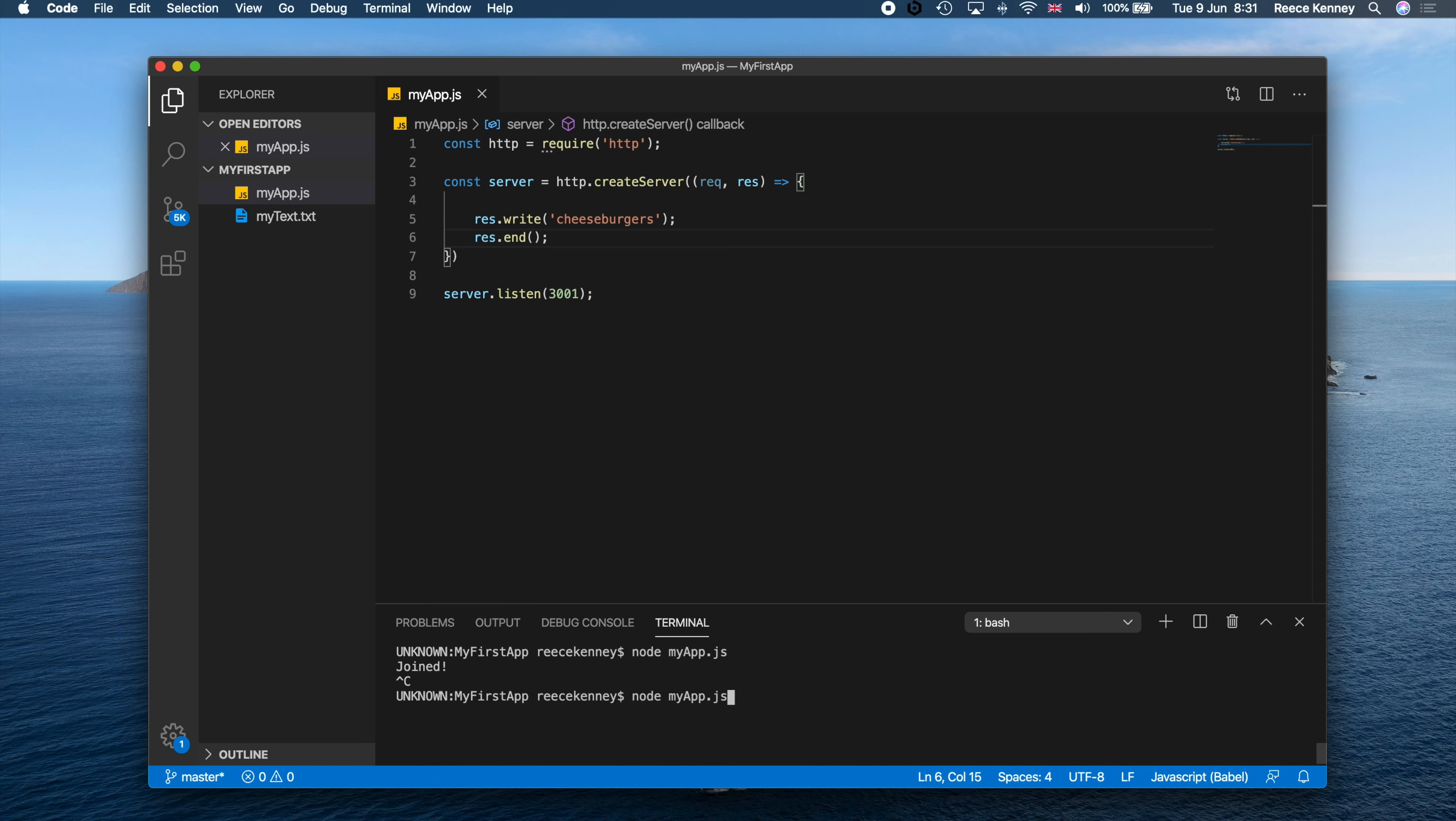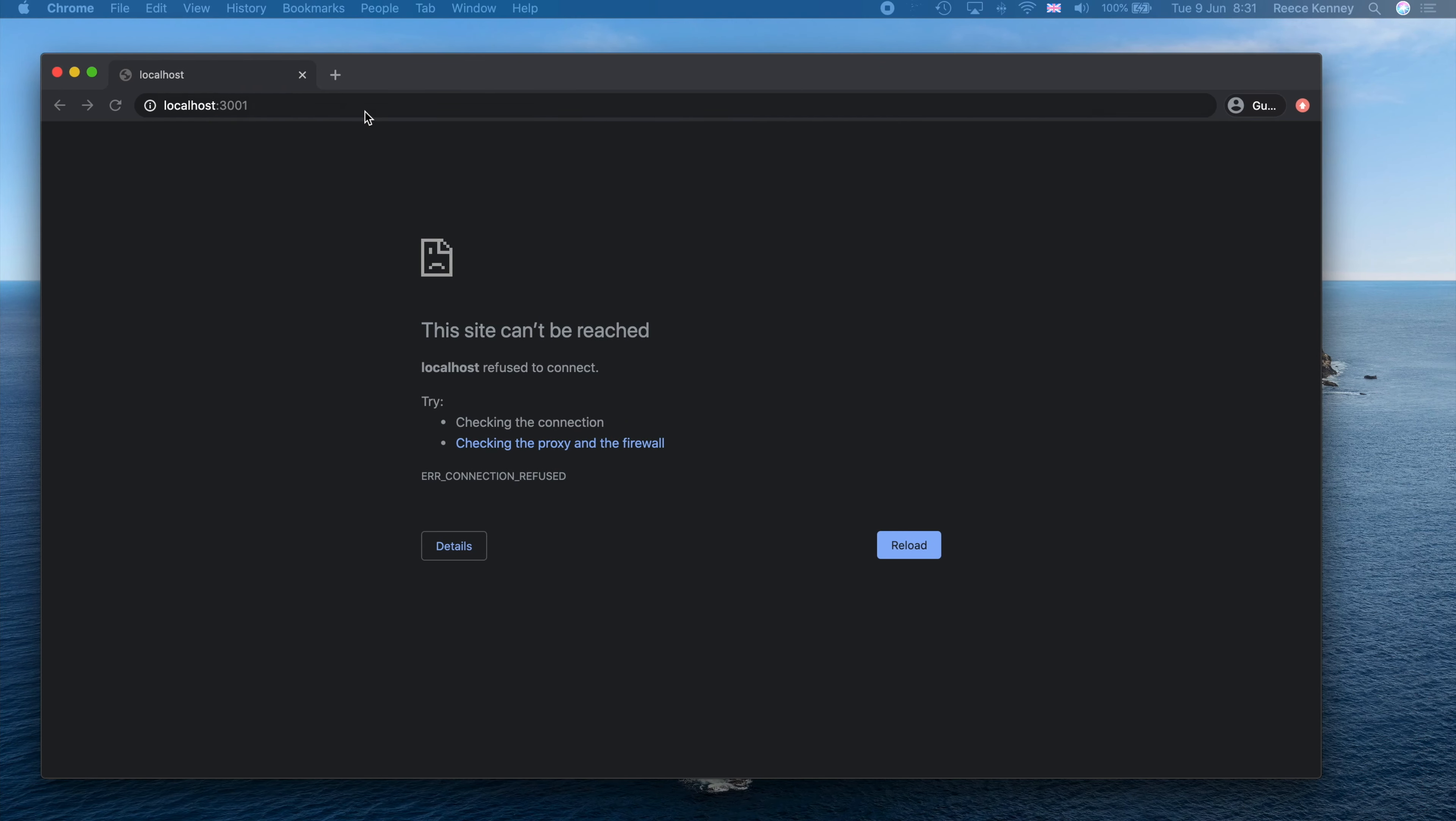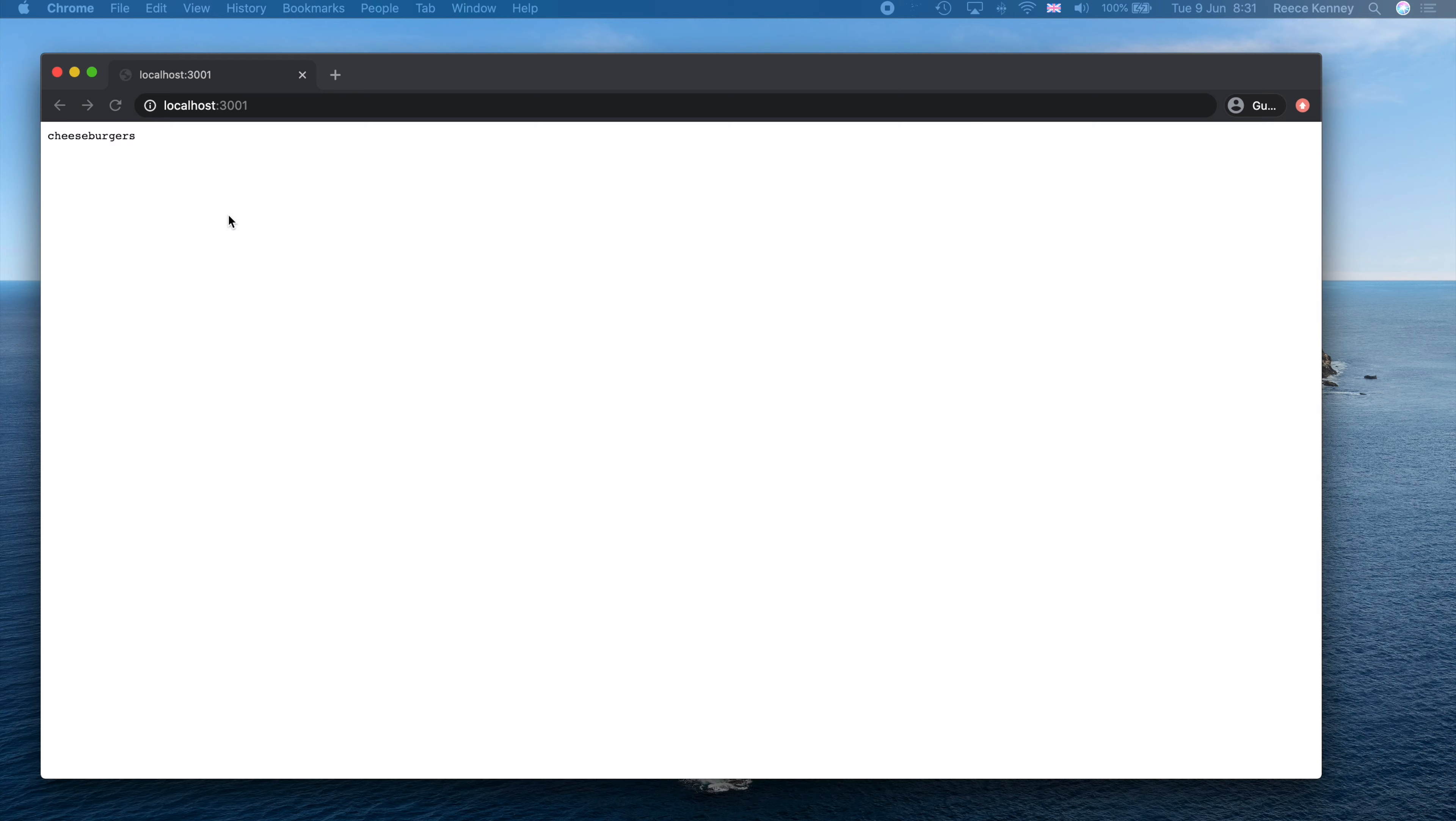So if we start that up again, go to the terminal and press up or just manually type this out again. So node myapp.js, press Enter and you can see it's now running again. And if I go back to here and refresh this page you'll see cheeseburgers.